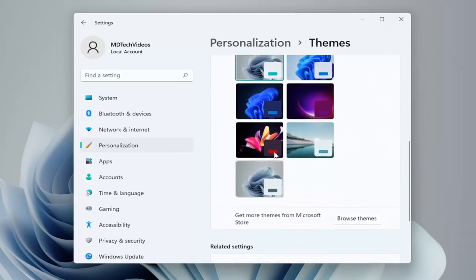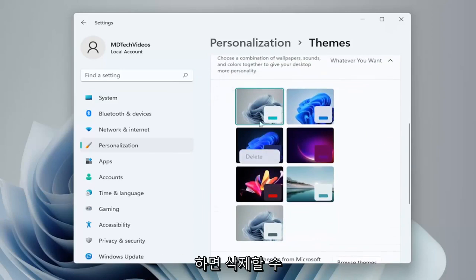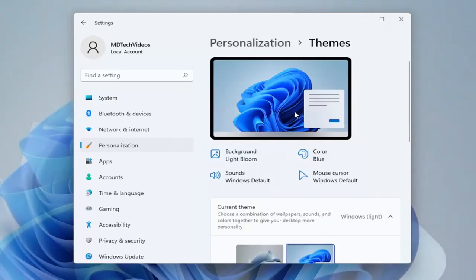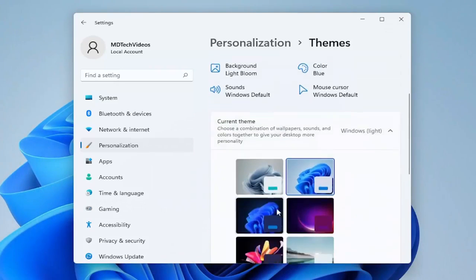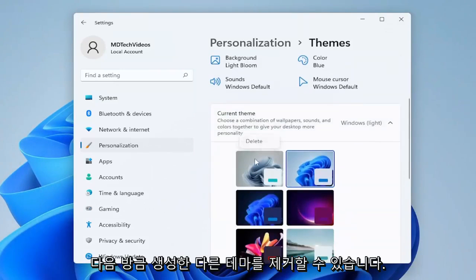If you ever want to delete the theme, just right-click on it and select delete. But you can't delete it if it's the currently used theme, so you have to select a different theme first, and then you can remove that other theme you created.